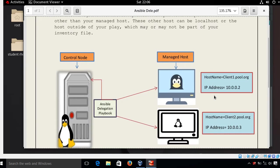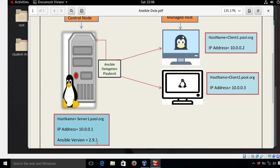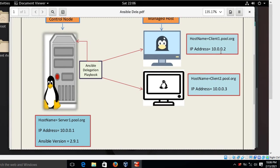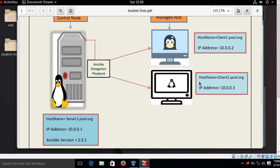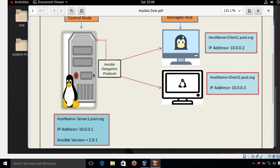For the lab session I have three virtual machines. My first machine acts as a control node with hostname server1.pool.org, IP address 10.0.0.1, running Ansible version 2.9.1. My second machine is a managed host with hostname client1.pool.org, IP 10.0.0.2. The third machine is also a managed host with hostname client2.pool.org, IP 10.0.0.3. On the control node I will create playbooks showing different cases of Ansible delegation.